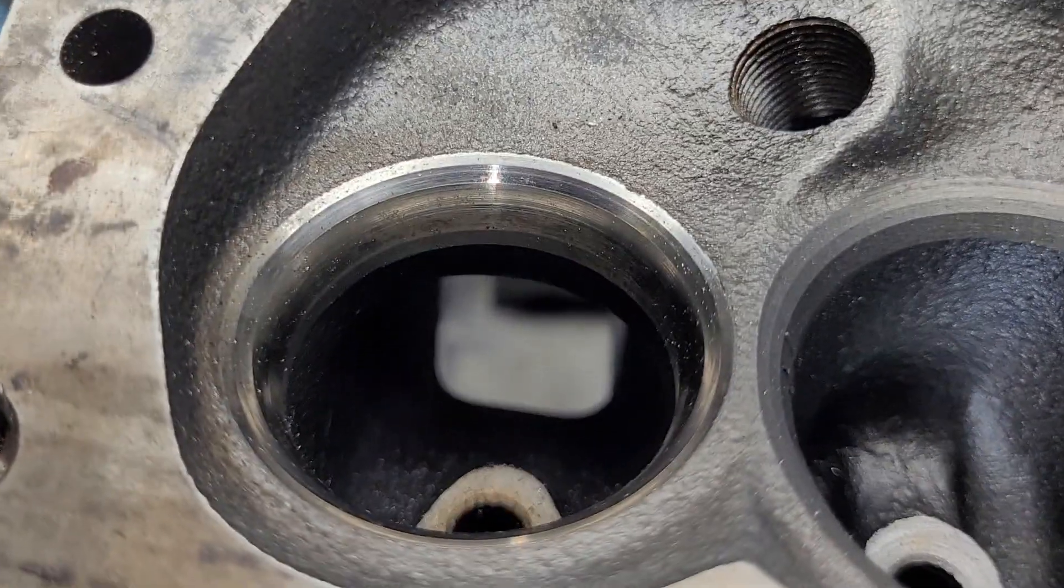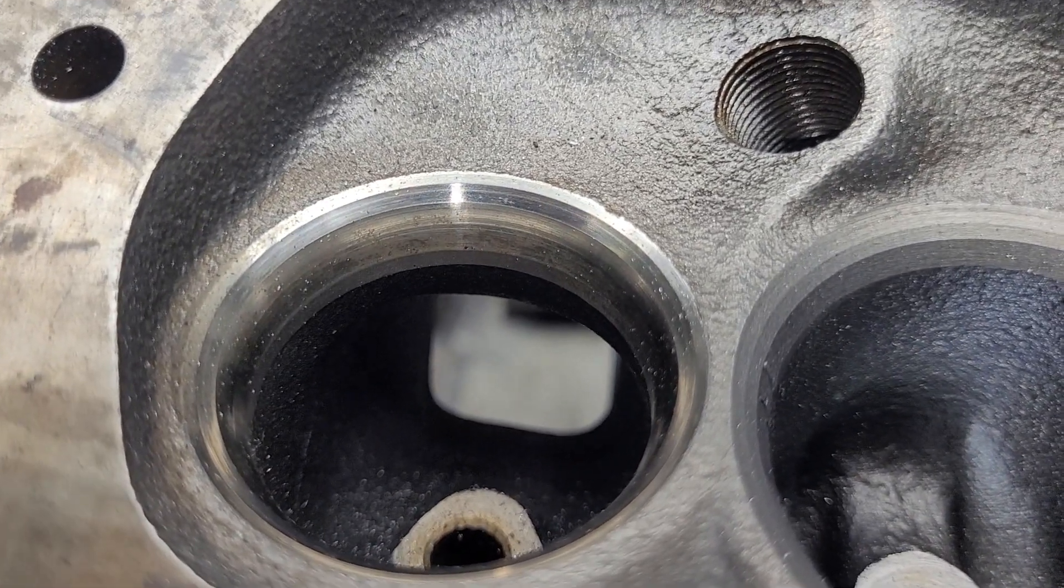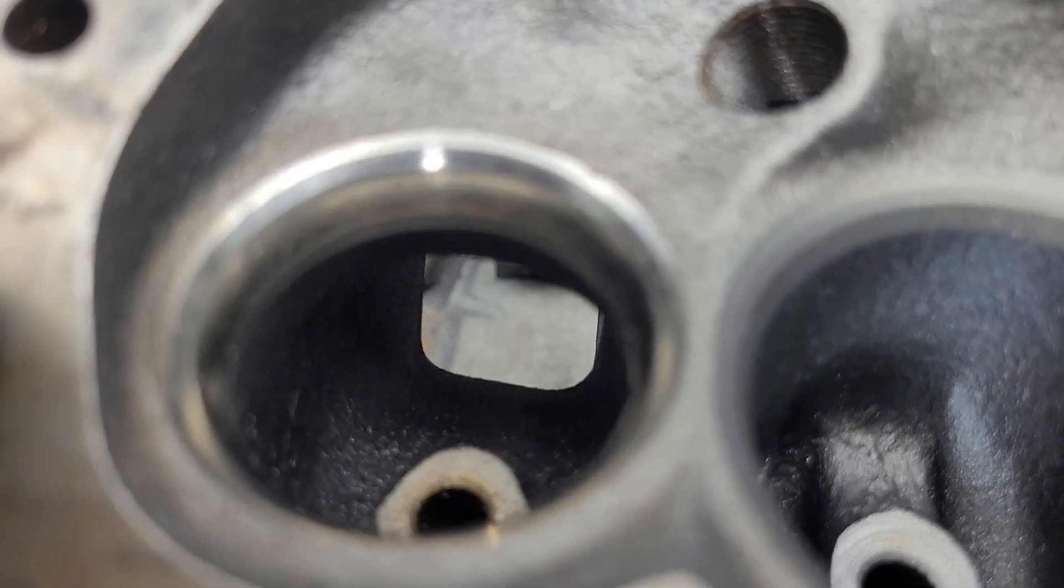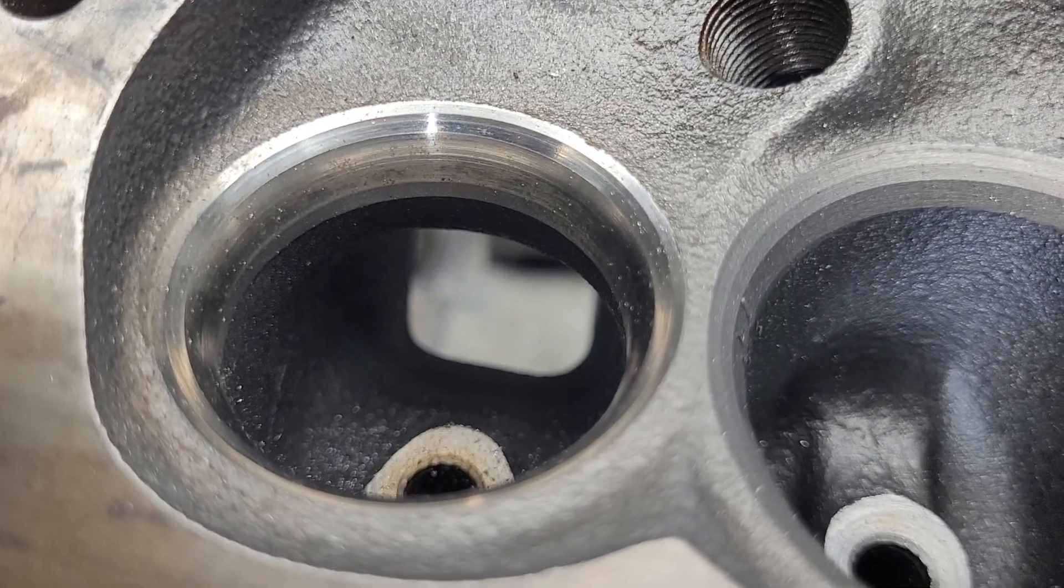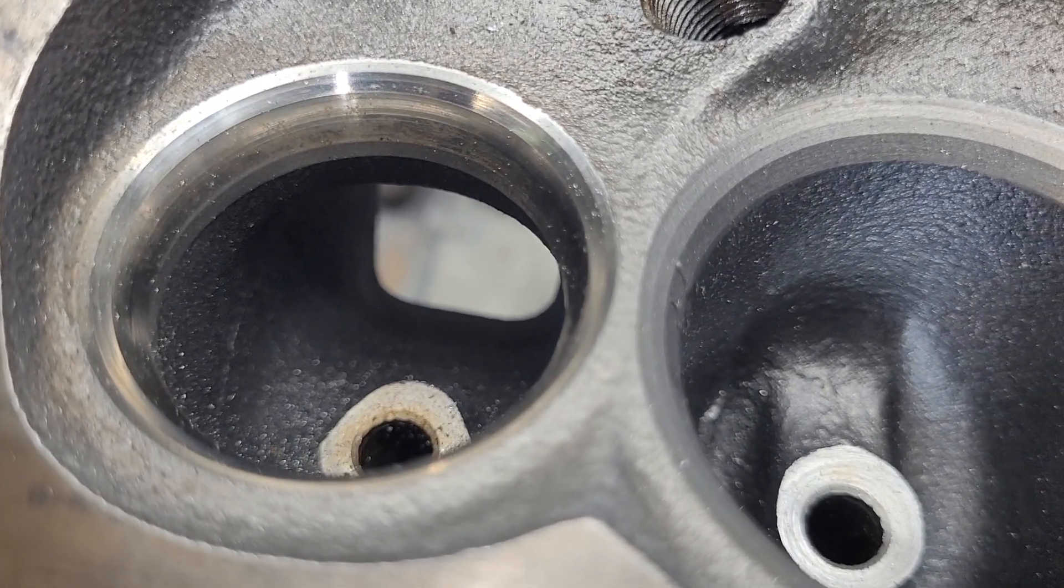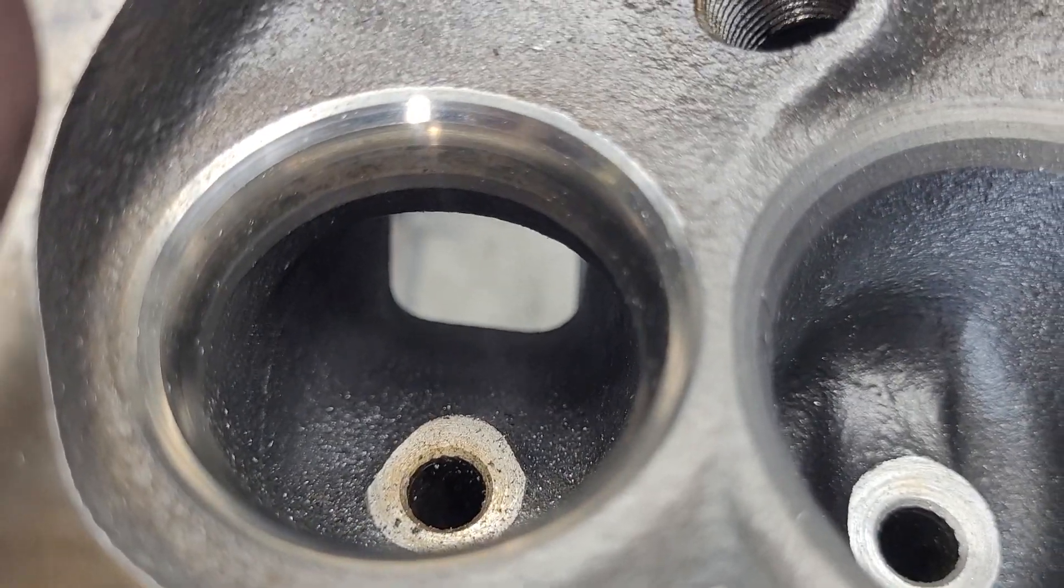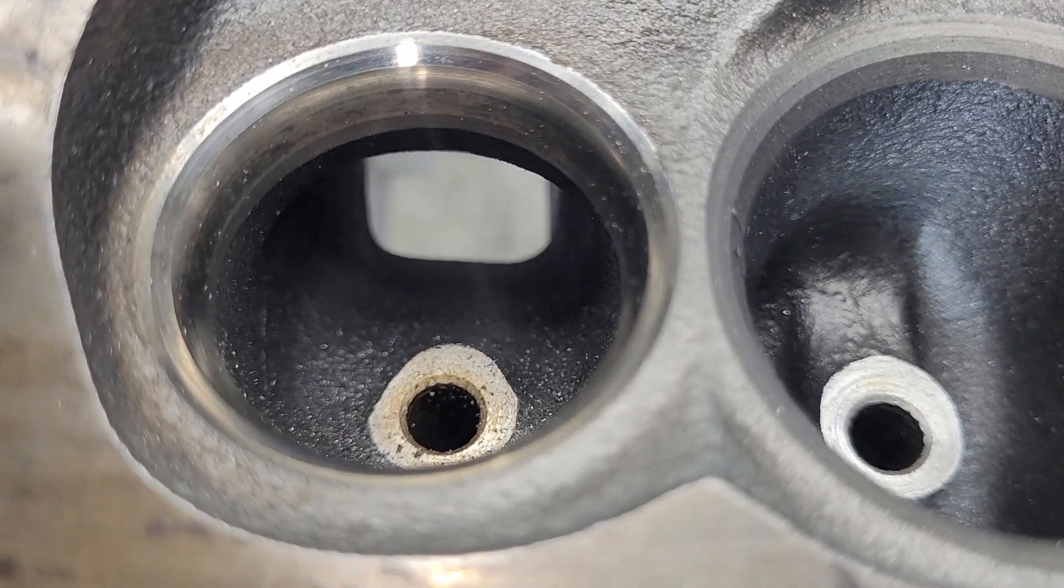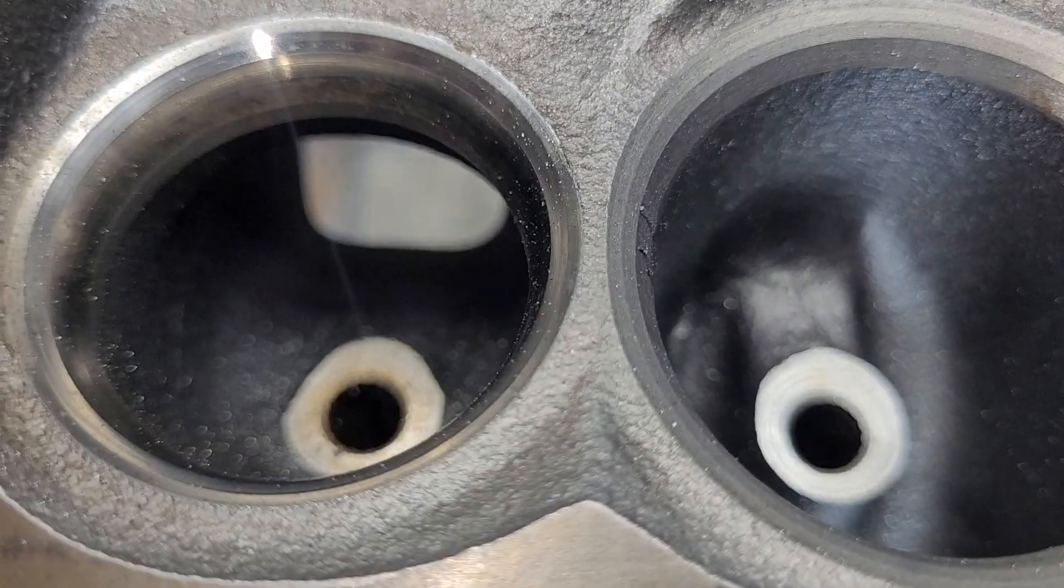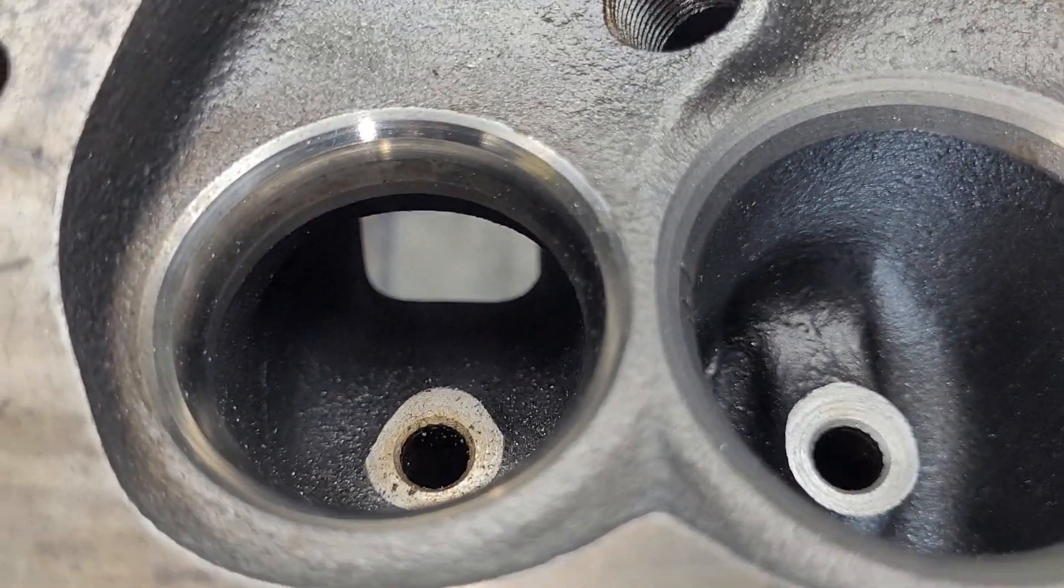Some of the things that are nice on these is they do have hardened inserts. I'm not a huge fan of inserts, but if you're going to put them in, whatever they use is hard as can be. I don't know why they can't...